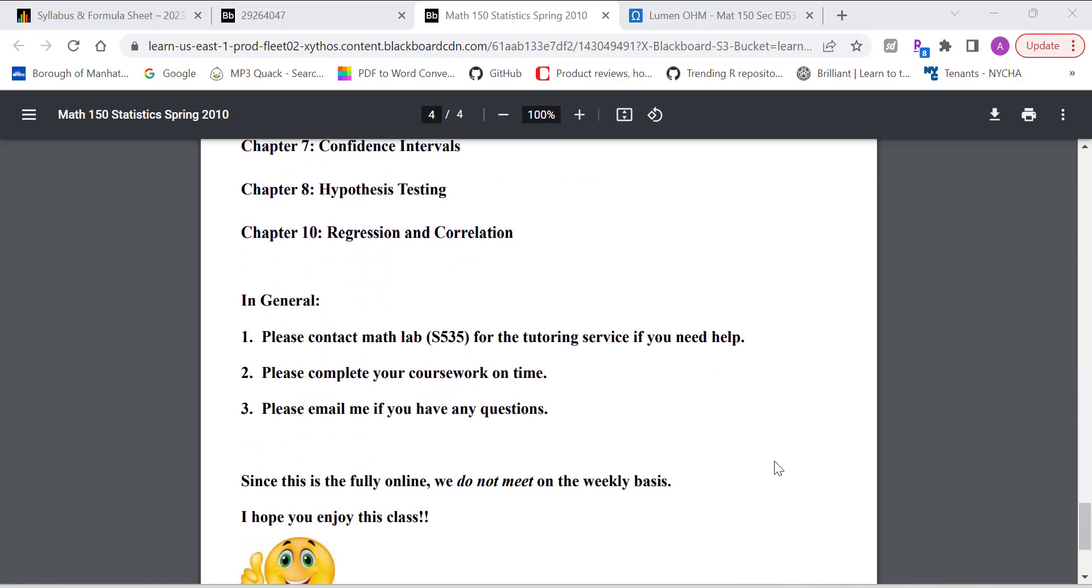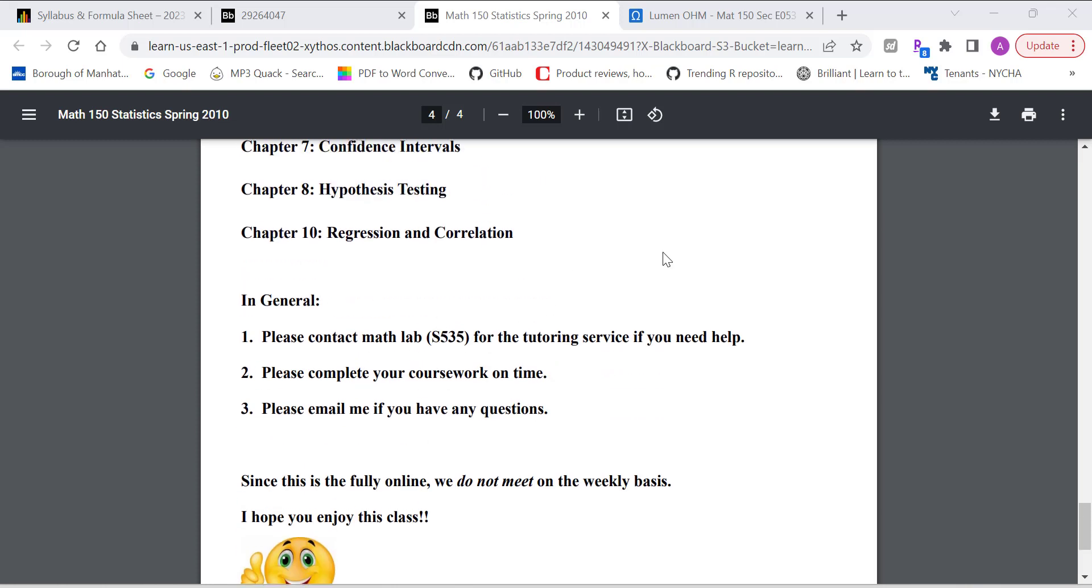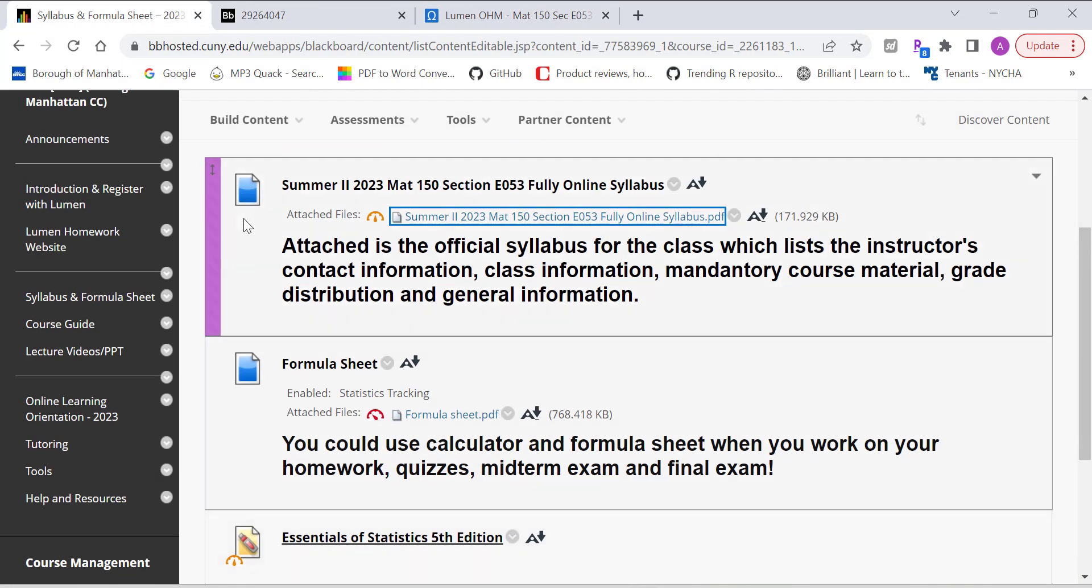In general, if you need help, go to Math Lab, located at S535 for tutoring service. So complete your coursework on time. If you have any questions, shoot me an email. And that's pretty much everything on the syllabus. So since this is fully online class, we will not meet on a weekly basis. So that's everything on the syllabus.